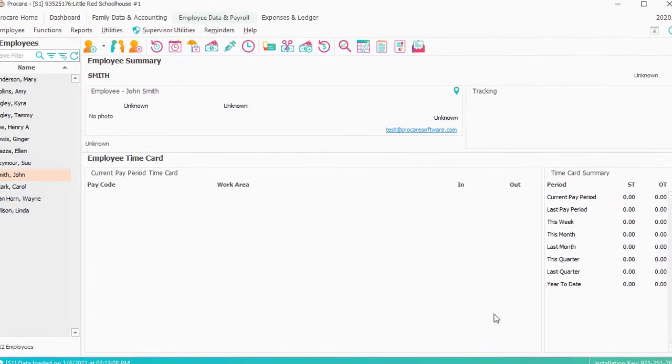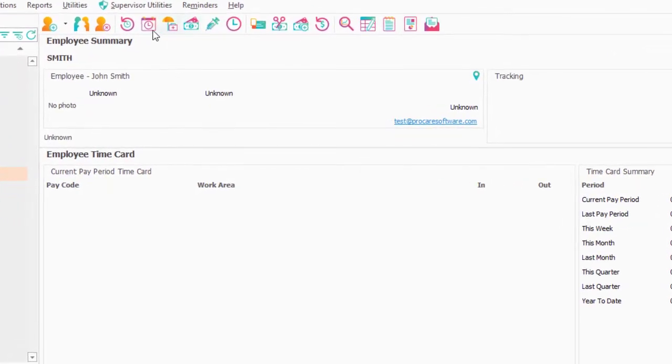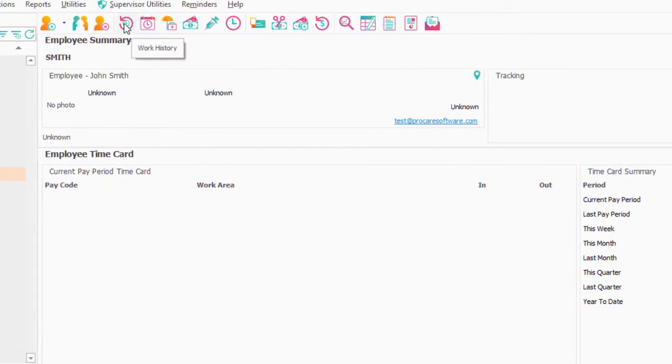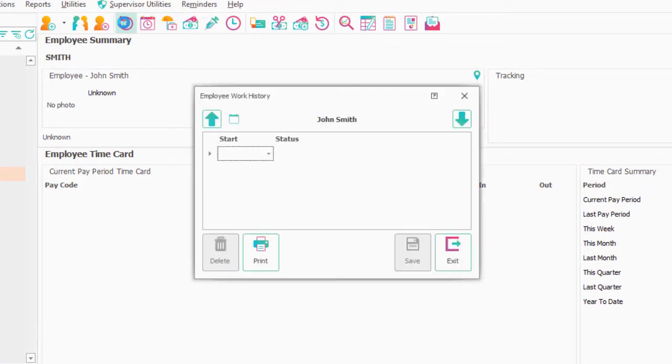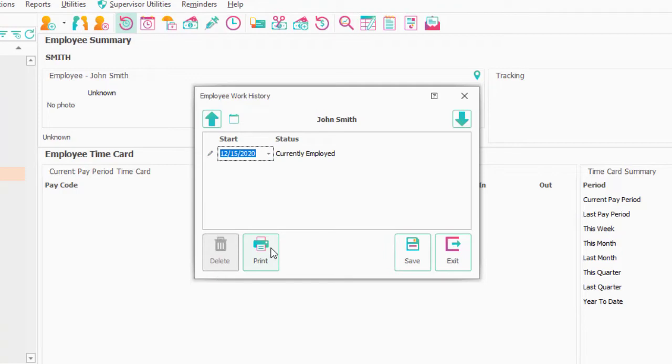One is up here on the work history. When did John Smith start? So let's say he started on the 15th, currently employed.